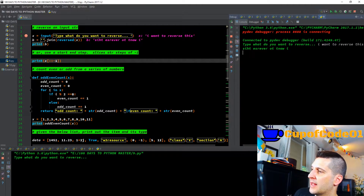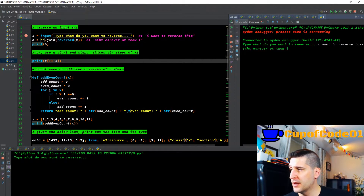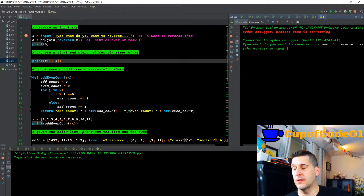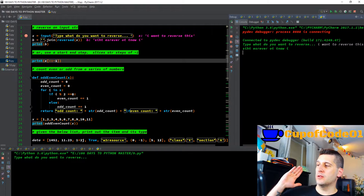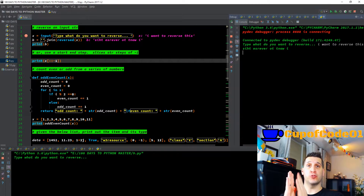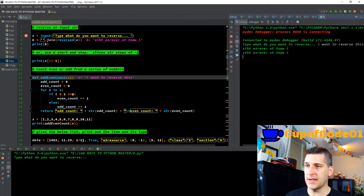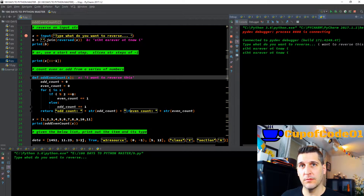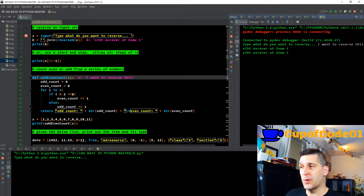Or we could have used a start and step, slicing the string in steps of negative one. What I'm going to do in this next piece of code — on line number nine, I'm printing x and x is the input that we typed in, which is 'I want to reverse this'. I'm putting in the indexing brackets for the string with the colon colon, which means from the beginning all the way to the end, then going minus one. So I'm telling Python: go to the beginning of the string, go to the end of the string, and step minus one. We should get the same exact output — and we do. So there are two different ways you could reverse a string.